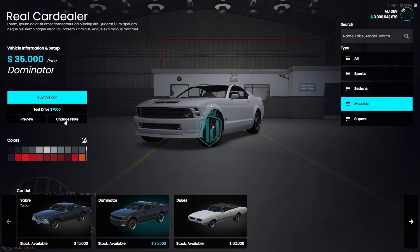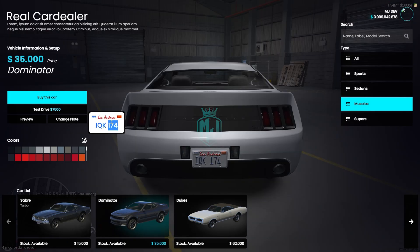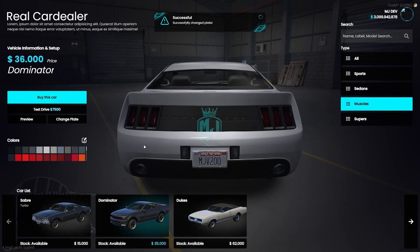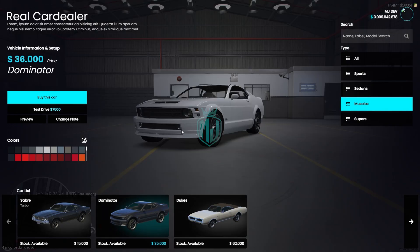Let me find a good color to buy — we will go with this one. We can change the plate preview, test drive, and buy the car here as well. Let's change the plate first — right here you can enter your own custom plate number. We'll make it 'MJ' and change the plate. As you can see, we got our new custom plate right there.